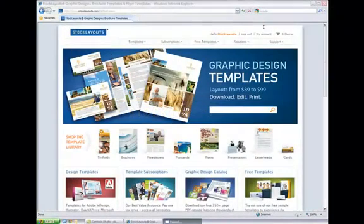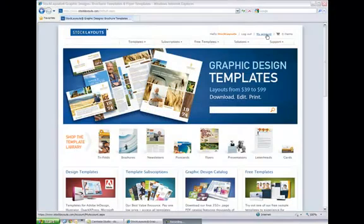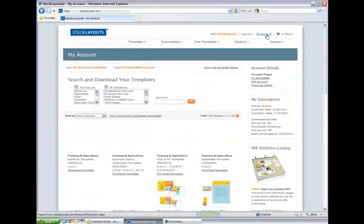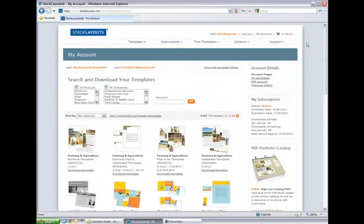To download your templates, go to StockLayouts.com and click on My Account at the top of the page. This will display the templates you have purchased.